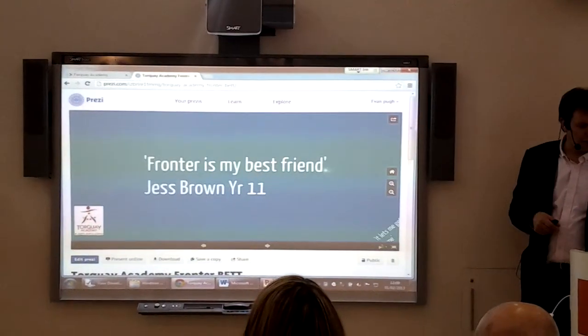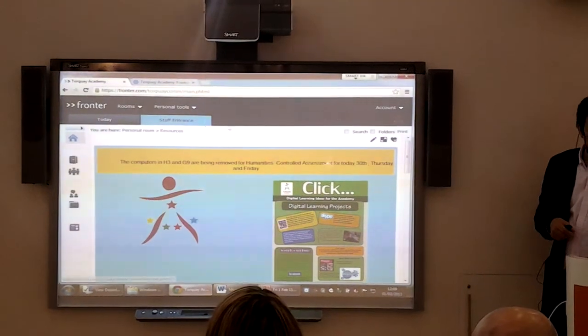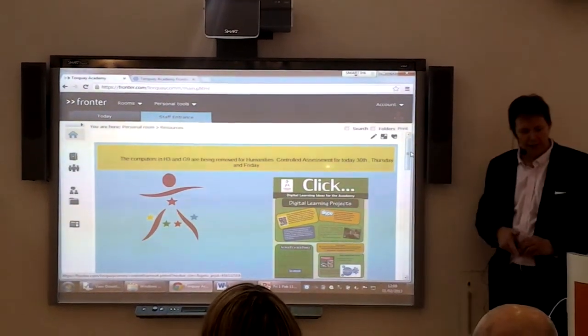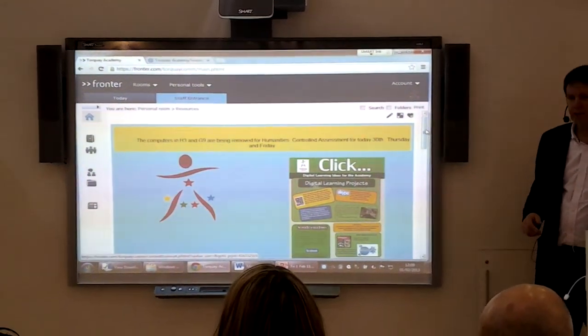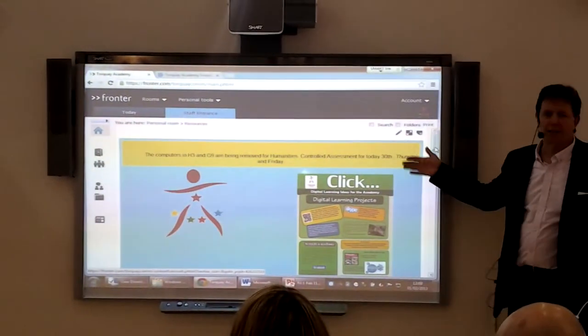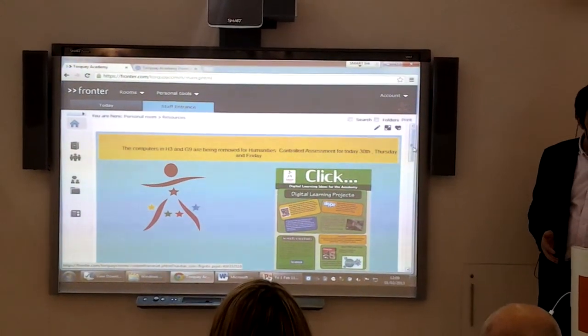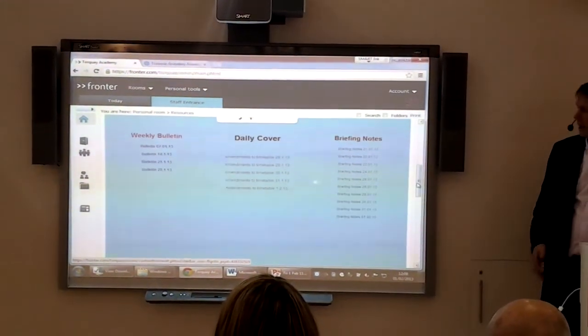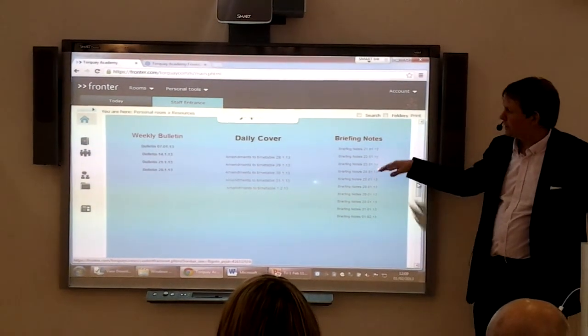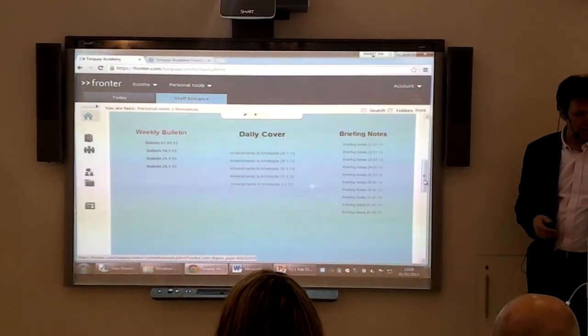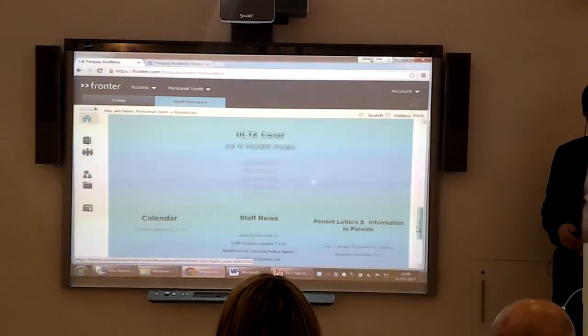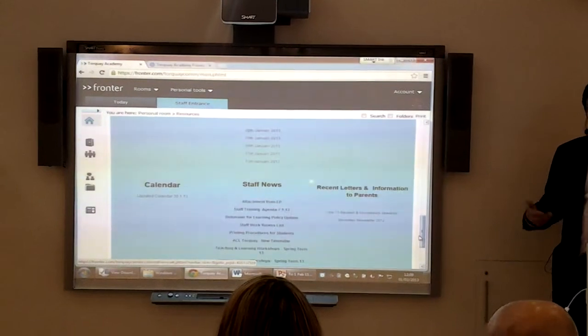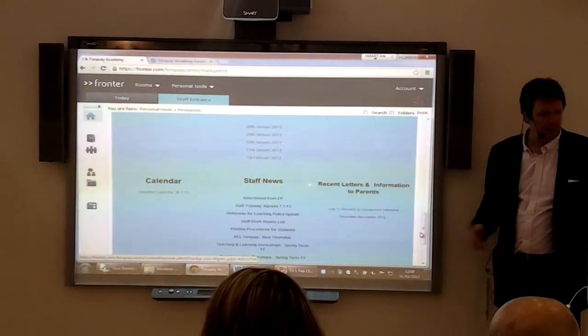Just before I finish, I'll show you another few things live into Fronter. What we've done in order to engage staff even more, we've made it so every time a member of staff logs into Fronter, they have to see this. They can't go anywhere else before they see it. On there are all our learning cover, briefing notes, etc. So any information that a member of staff will need to know for the day is there, and we're going to develop that with our students. What we do is force our staff into that before they go anywhere else.